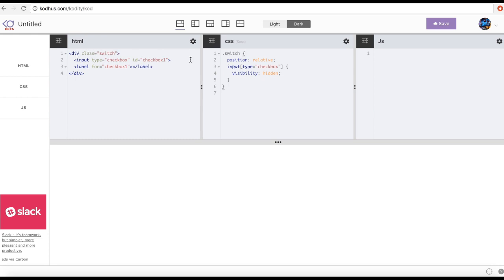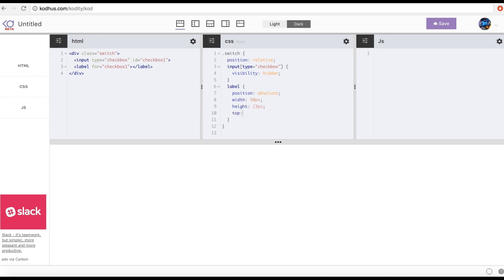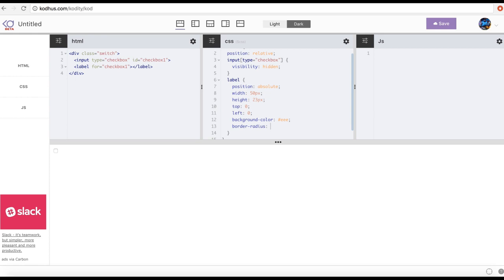Inside the switch brackets I'm also going to define the label. I'll set its position to absolute, then give it a width of 50px, height of 23px, top of 0, left of 0, and a background color of #eee. Then I'll give it a border radius of 50px — now we have this nice round shape.